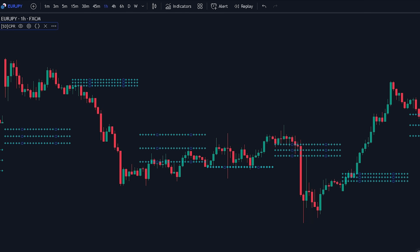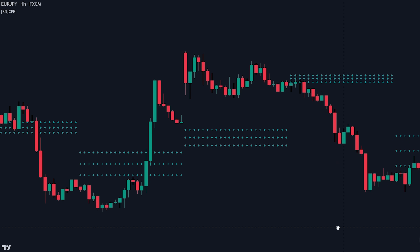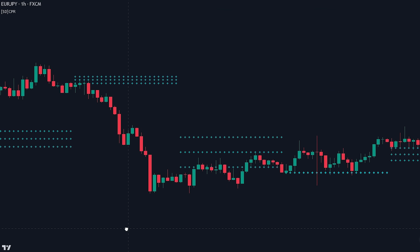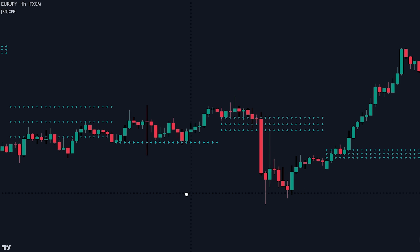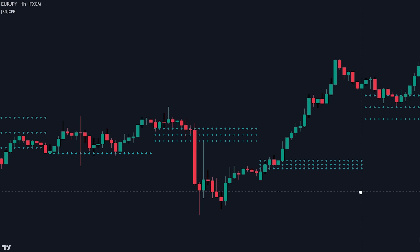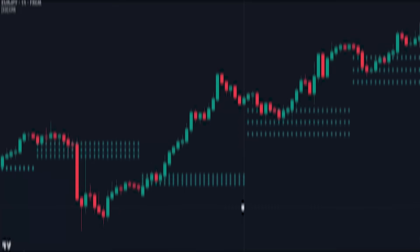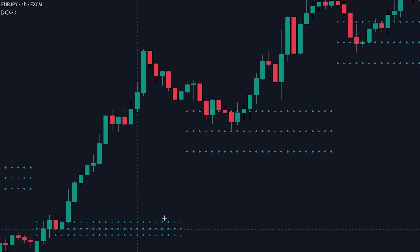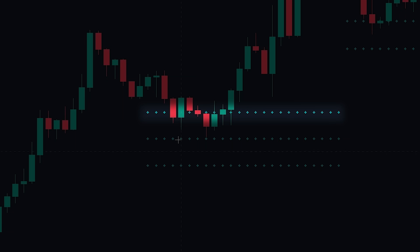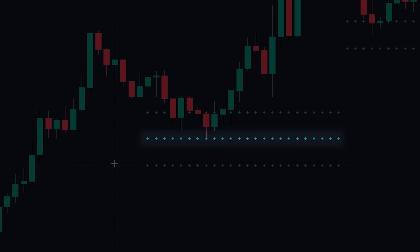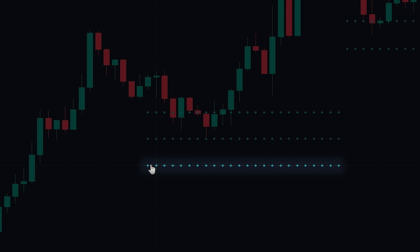That was all that we needed to do. The indicator we just added is the Central Pivot Range indicator, also known as the CPR indicator. The CPR indicator is used to identify key points in the price action that provide support or resistance, allowing traders to use it to spot trends along with spotting reversals. The indicator actually consists of three components: the upper line is the top central pivot range, the middle line is the previously discussed pivot line — the average of the high, low, and close — and the bottom line is the bottom central pivot range.